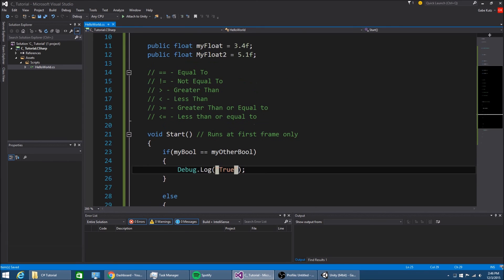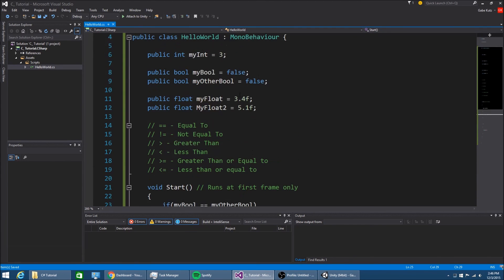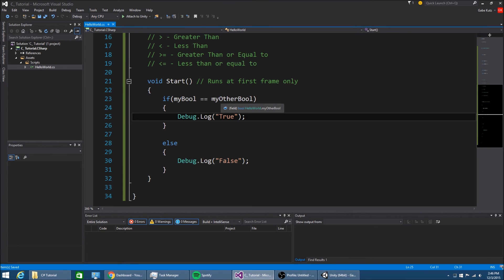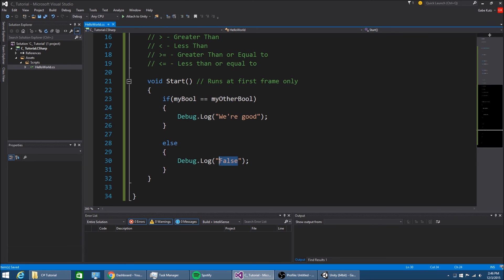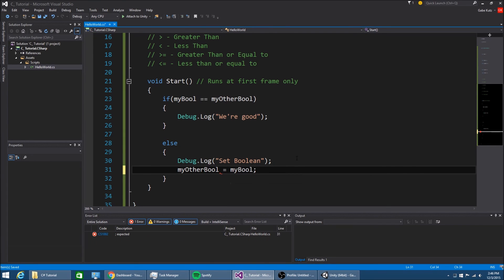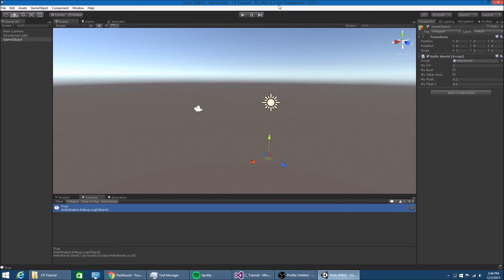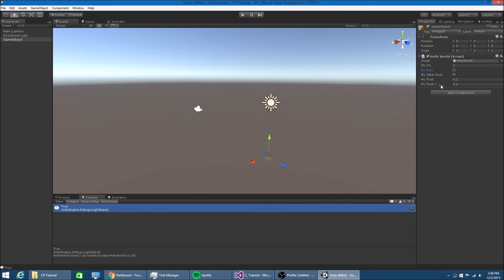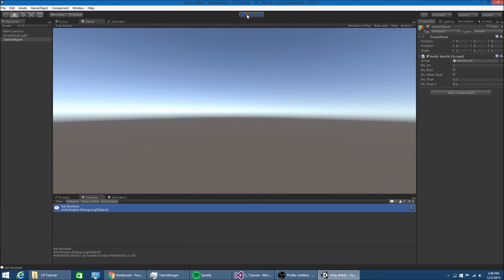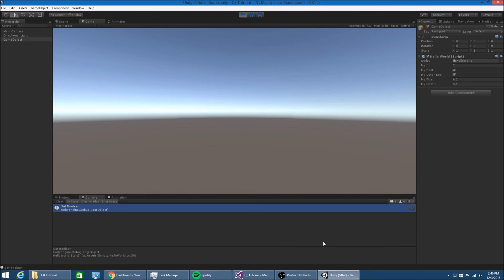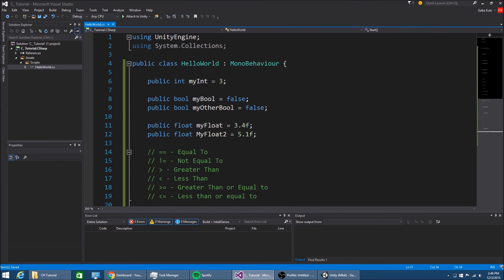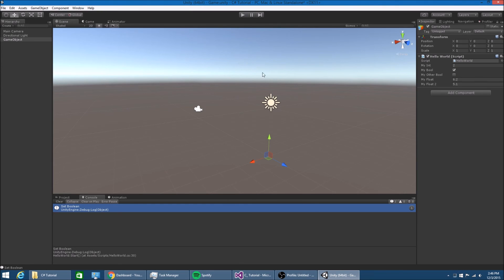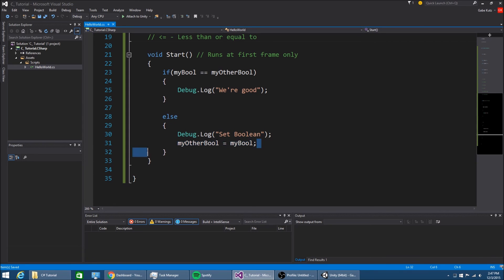You can also set booleans. If mybool is equal to myotherbool, then we're good, otherwise set boolean. Now we're going to set myotherbool to be mybool. So now what's happening is we're checking if these are both the same, so if these are not the same, it will make it the same. If I make mybool true, this one's going to be true now because we're setting this to this if it's already not. Just wanted to show you that you can set variables programmatically, which is very useful.